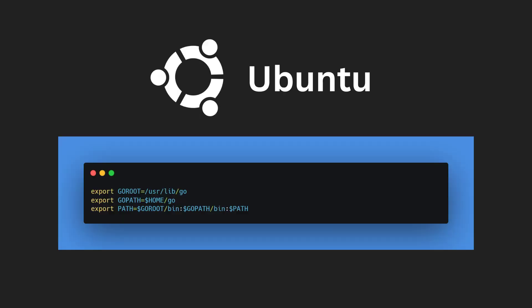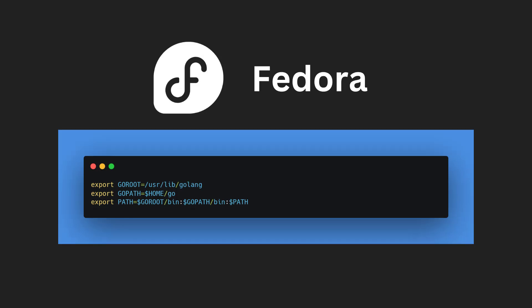For Ubuntu users, add the following to .bashrc file. For Fedora users, add the following to .bashrc file.